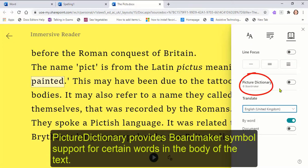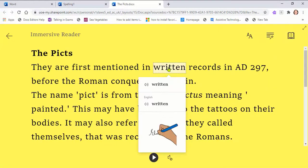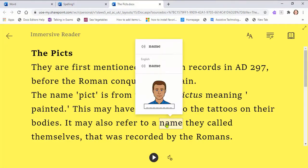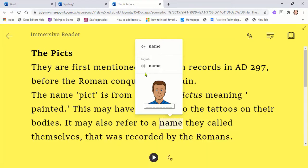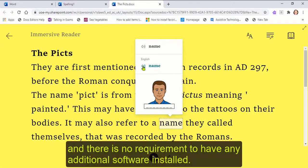Picture dictionary provides board maker symbol support for certain words in the body of the text. Picture dictionary aids reading and comprehension by seeing and hearing a word at the same time. It uses a bank of online board maker symbols and there is no requirement to have any additional software installed.